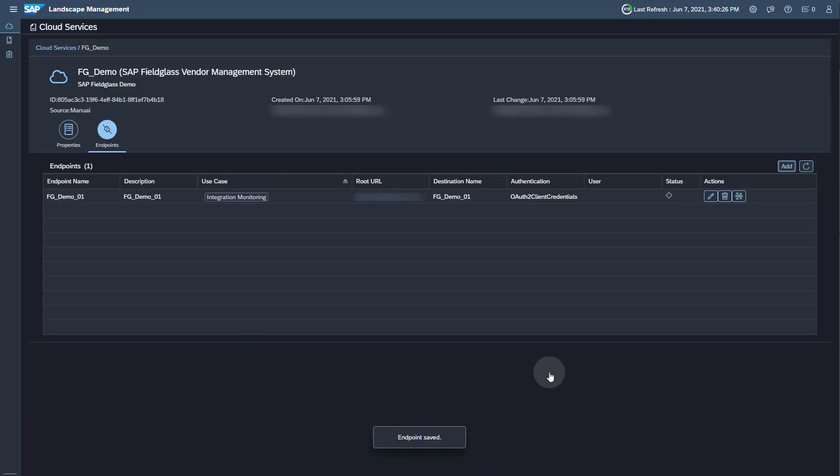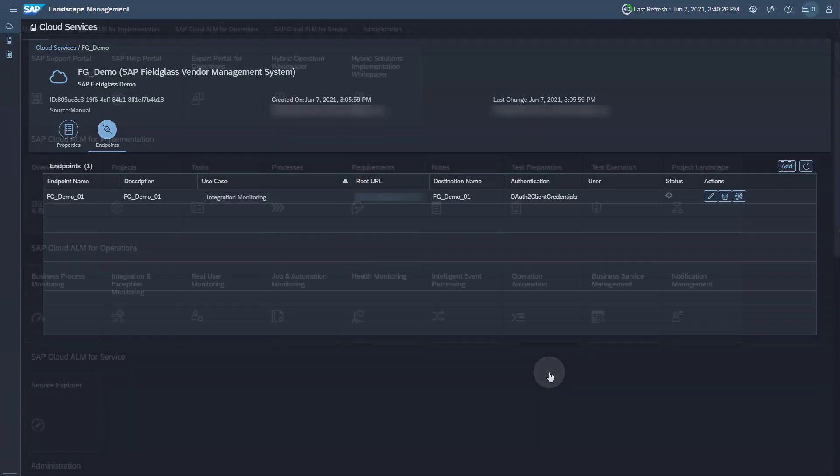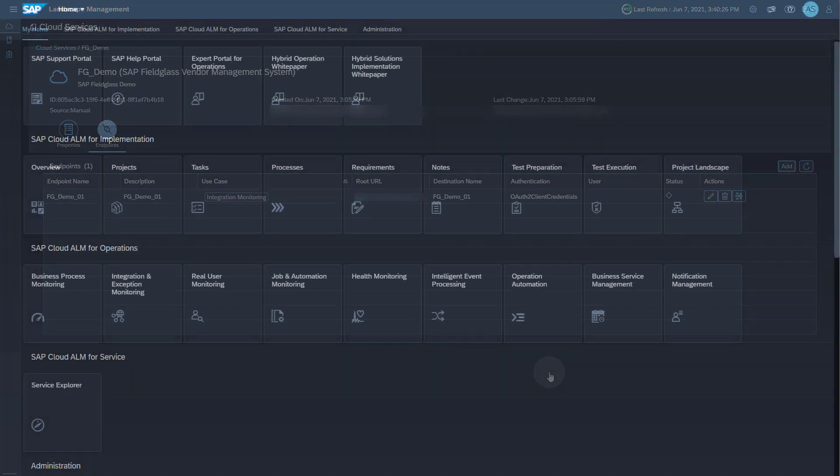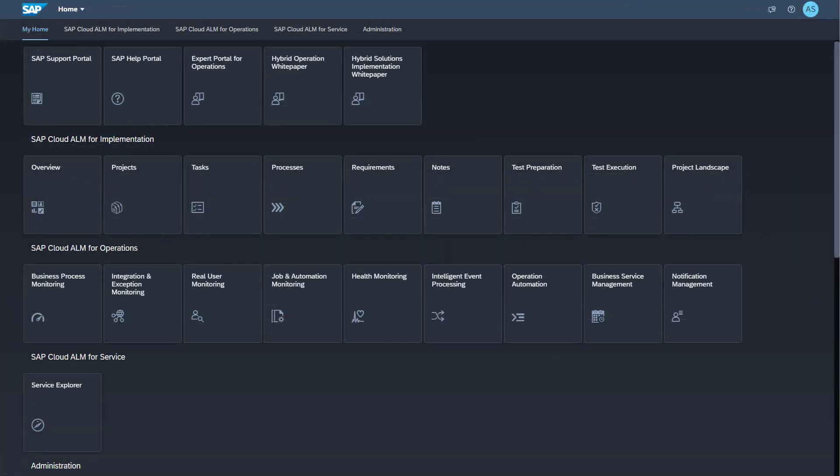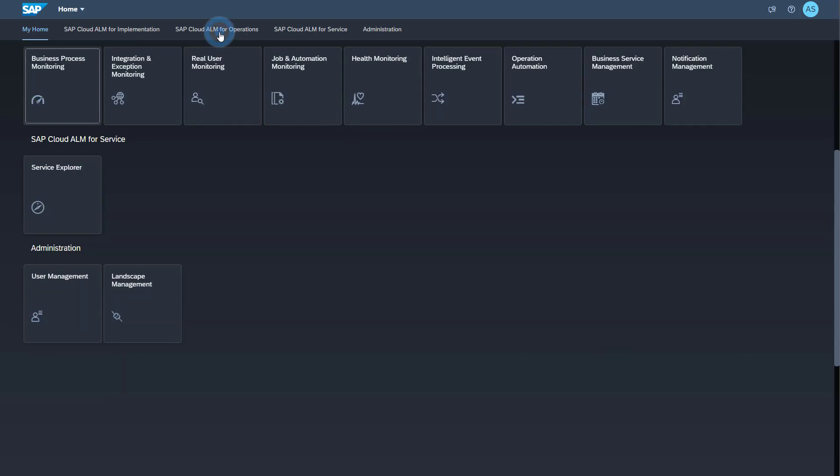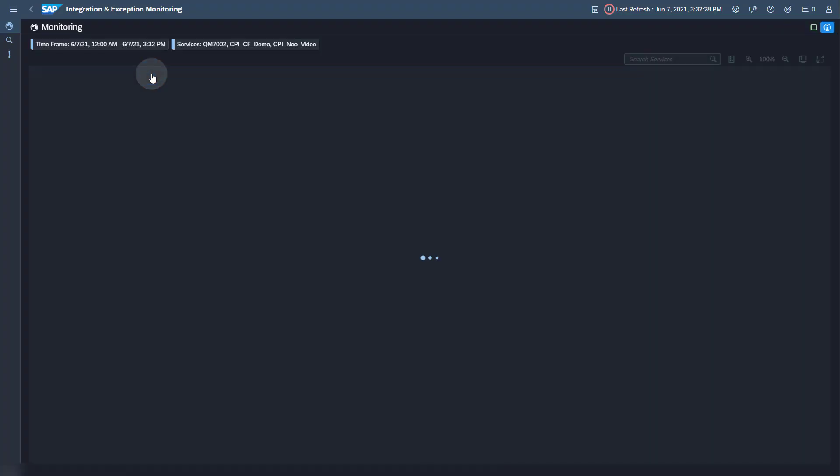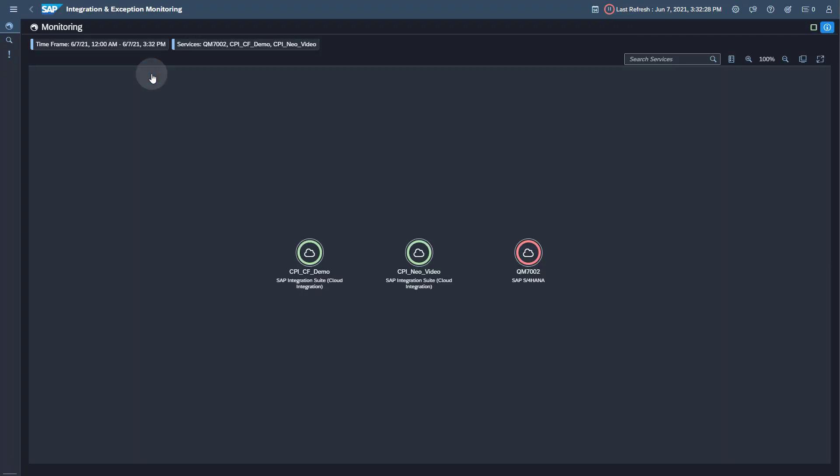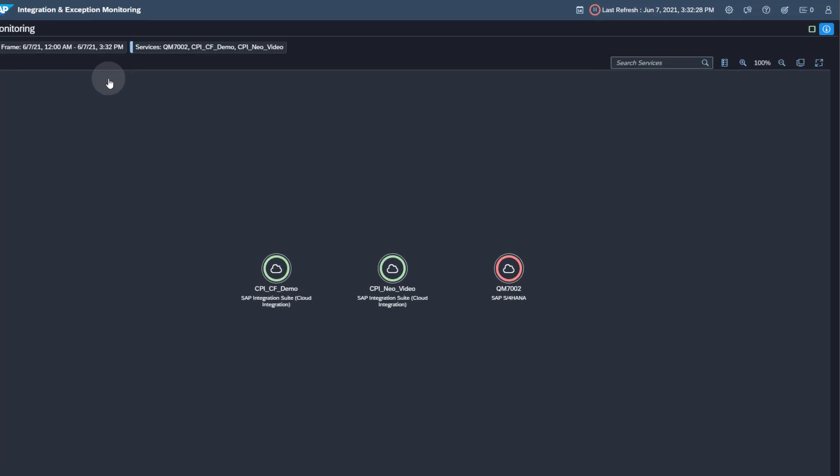This concludes the activities in Landscape Management. The last step is to activate the Data Collection for Integration and Exception Monitoring for the SAP Fieldglass service. You find the Integration and Exception Monitoring app in the group SAP Cloud ALM for Operations. Open Integration and Exception Monitoring. To be able to perform the configuration, the cloud service needs to be in scope for integration and exception monitoring. Open the scope selection.